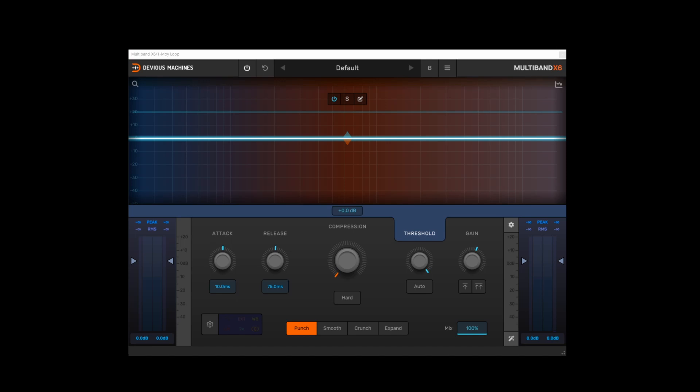Hi, in this video I'd like to take a look at the features and controls of DVS Machines brand new plugin Multiband X6.